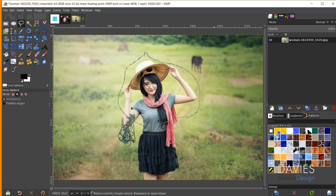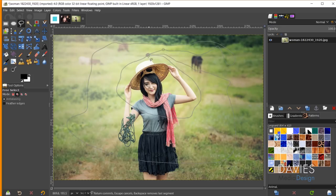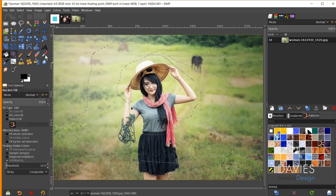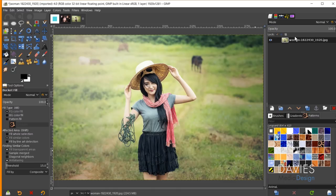Let me demonstrate: pressing Escape cancels the shape. Redrawing and closing it, then pressing Enter applies it — the selection area with marching ants appears. Hitting Ctrl+Shift+A deselects. Drawing and closing a shape, then pressing Backspace reopens it from the last point so you can continue adding to the shape. Closing it again brings up the marching ants. You can also switch to another tool like the bucket fill, which automatically commits the selection so you can fill it in.